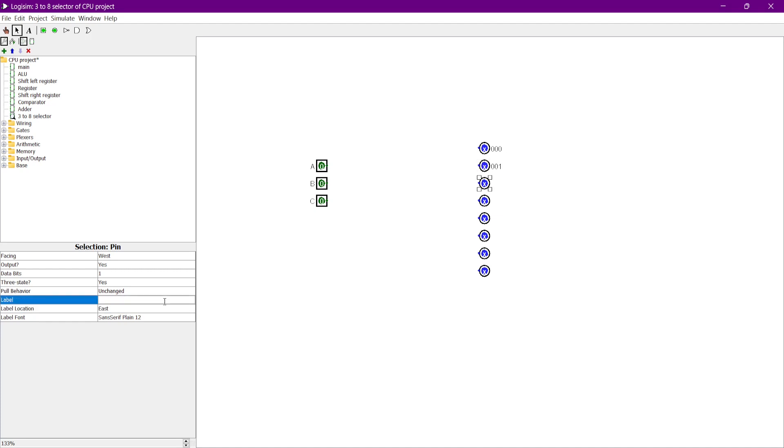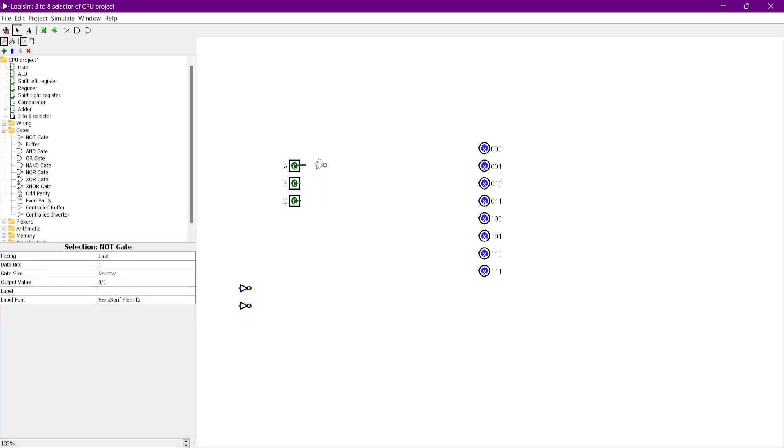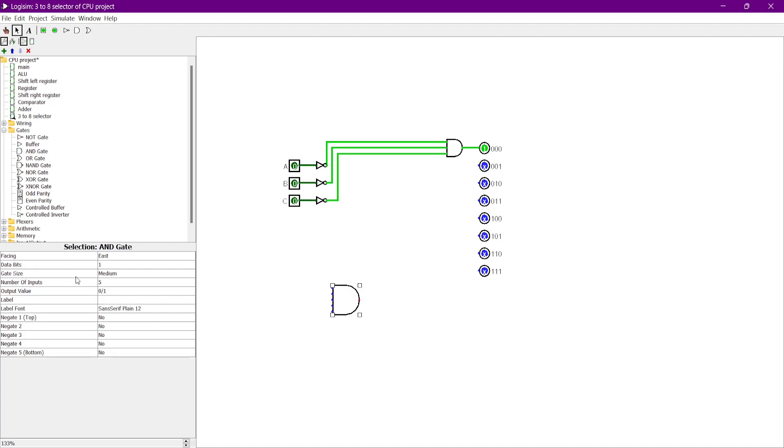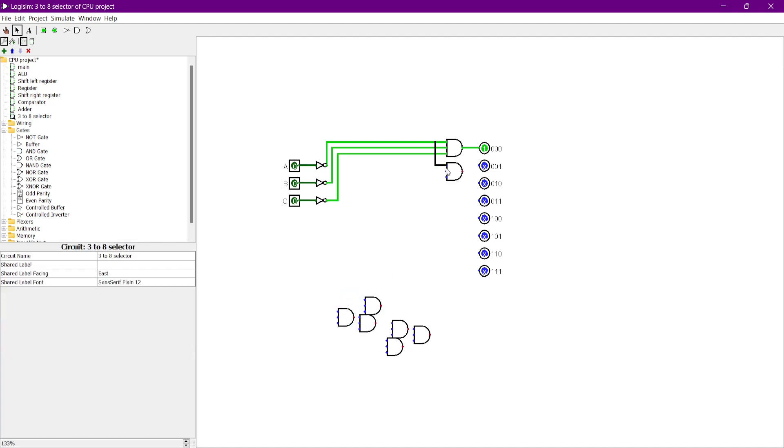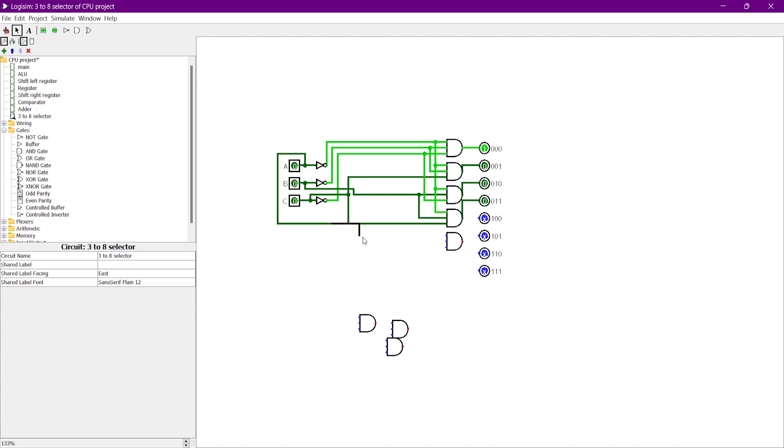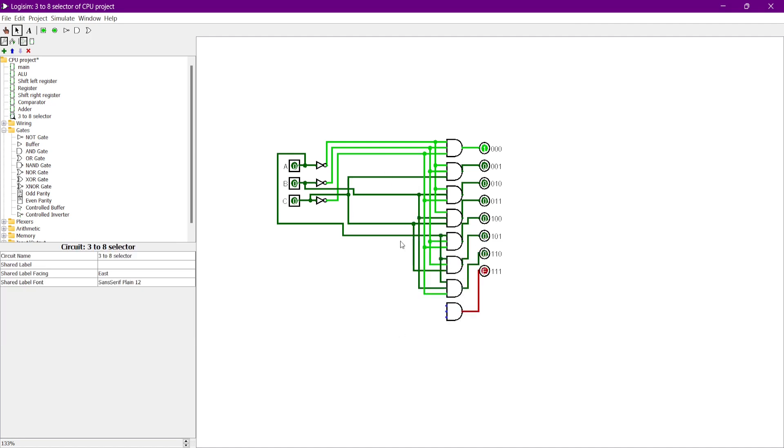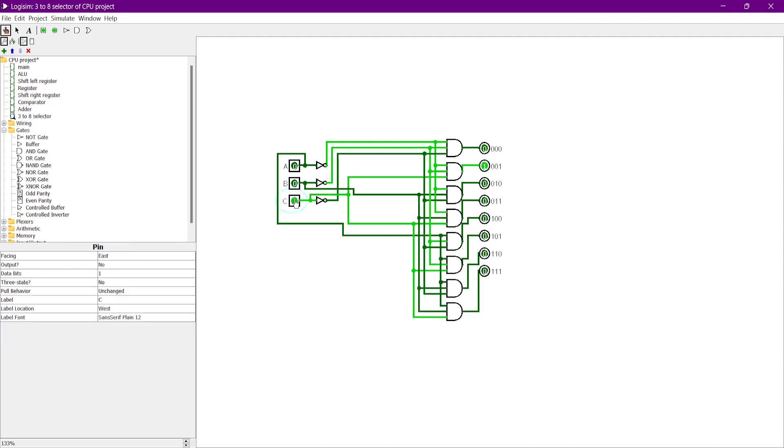For selecting which operation the ALU needs to do, we need a 3 to 8 decoder by using 3 bits of inputs to select for the 8 different outputs. Here you can see that 0-0-0 will pick the first output, 0-0-1 will pick the next and keep going till the end.